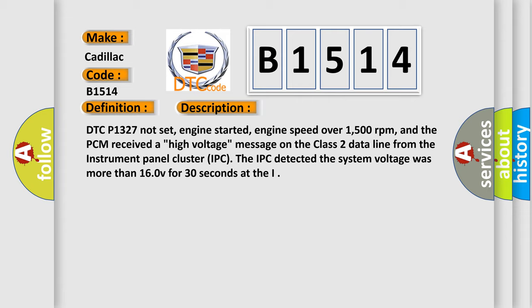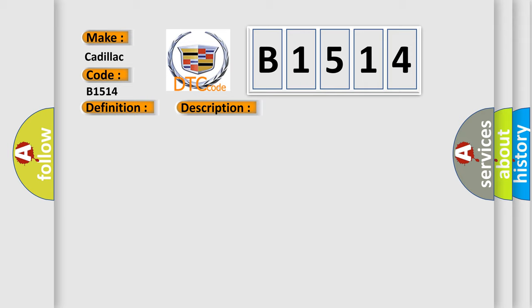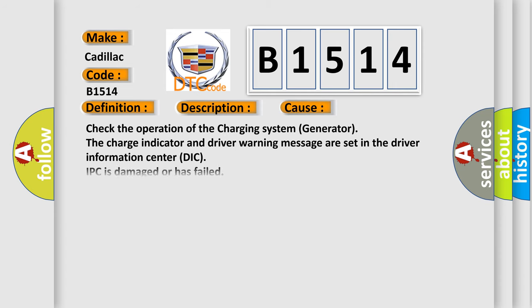And now this is a short description of this DTC code. DTC P1327 not set, engine started, engine speed over 1500 revolutions per minute, and the PCM received a high voltage message on the class 2 data line from the instrument panel cluster IPC. The IPC detected the system voltage was more than 16.0V for 30 seconds.